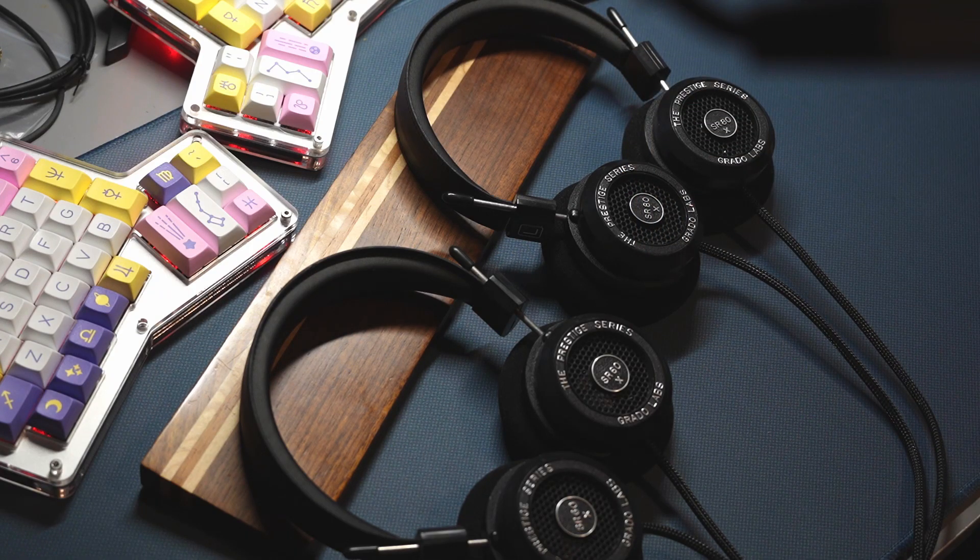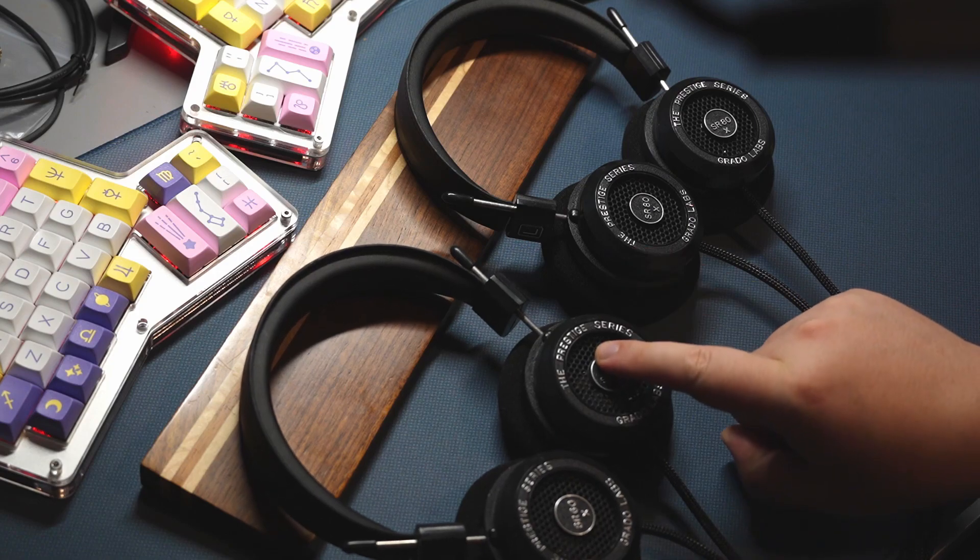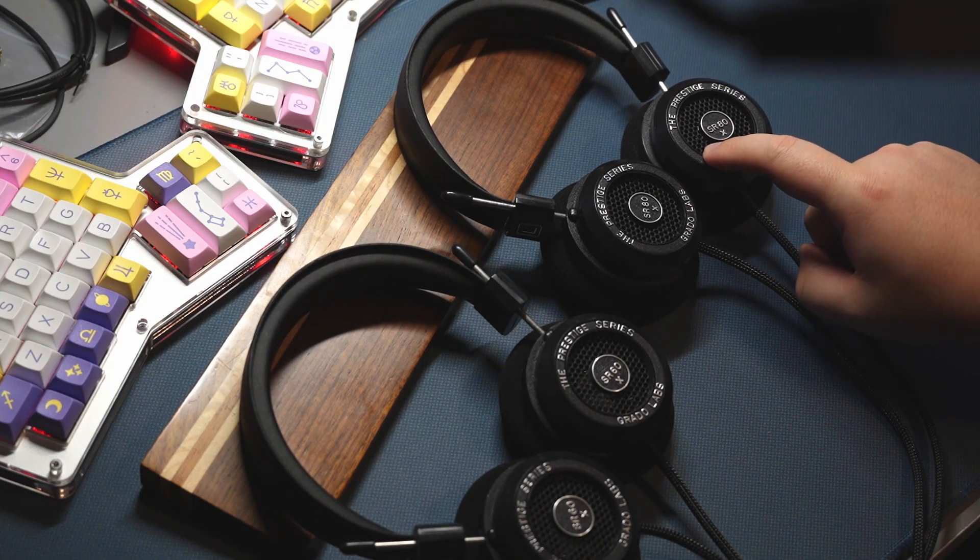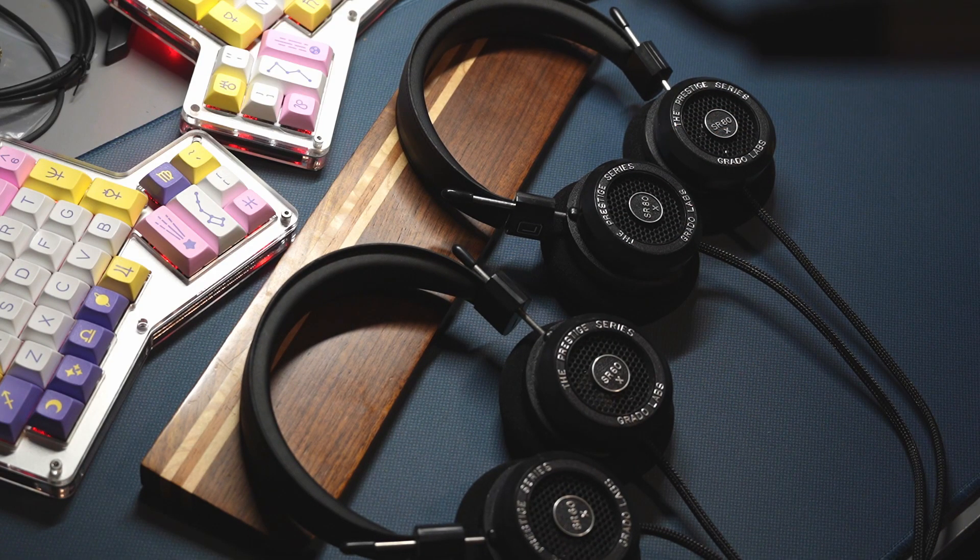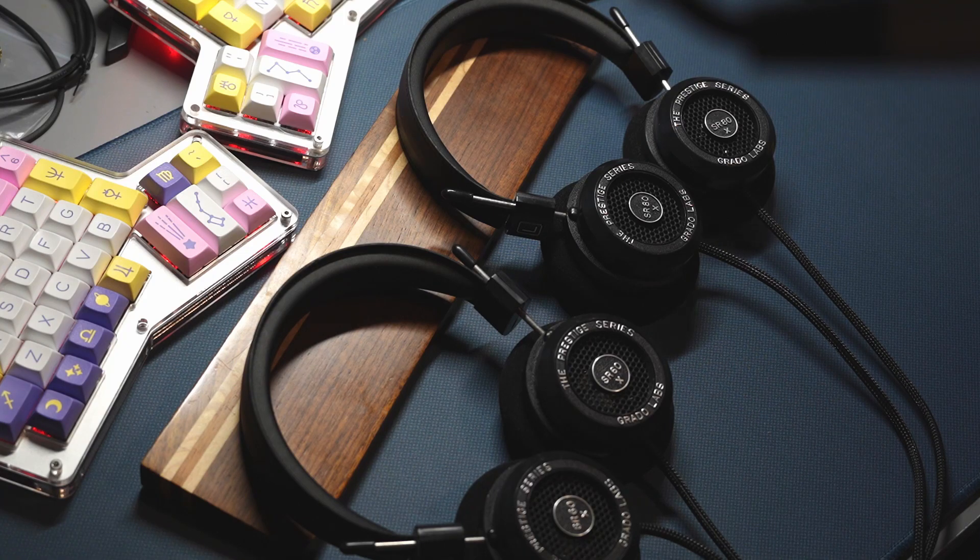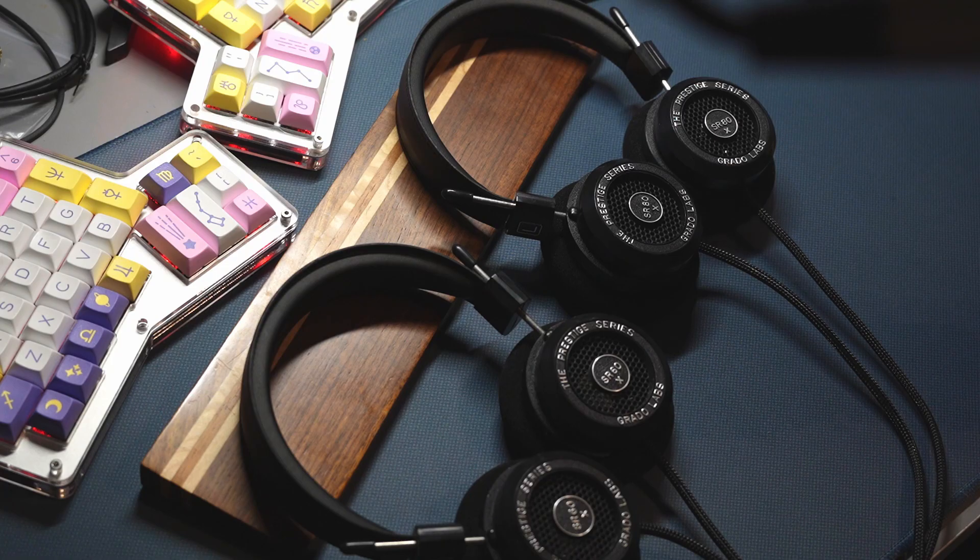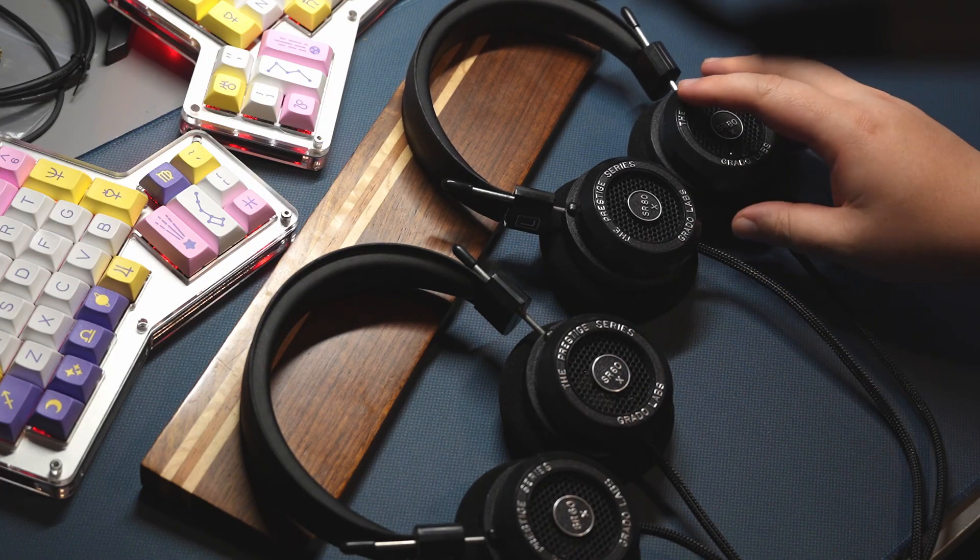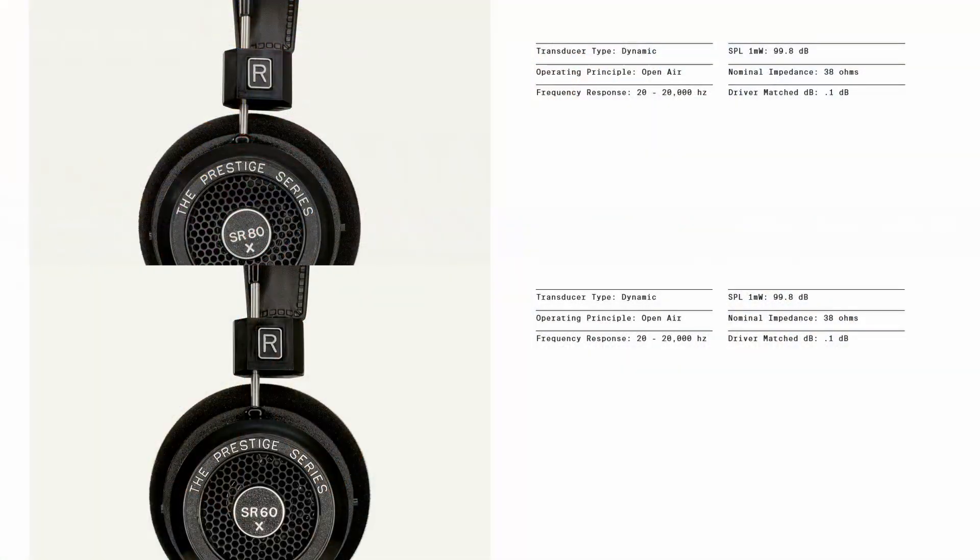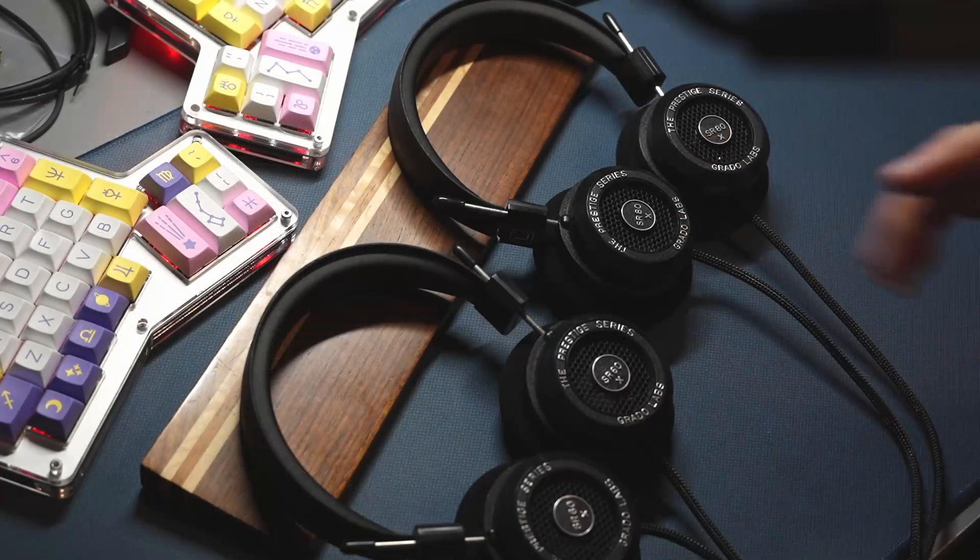I have on the desk the SR60X and the SR80X. From all objective measures, they're almost identical. The SR60X and SR80X both have dynamic drivers with the same sensitivity, the same impedance, the same frequency response, and their drivers are matched within the same dB according to marketing.